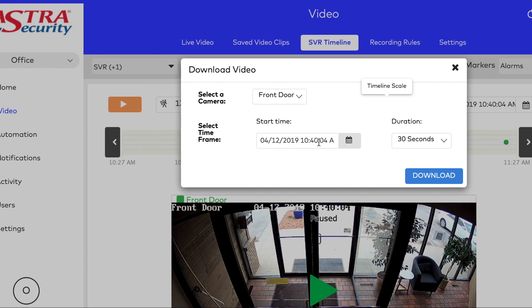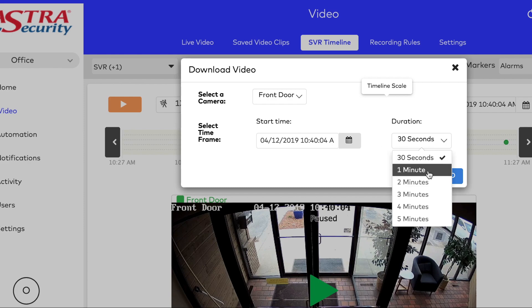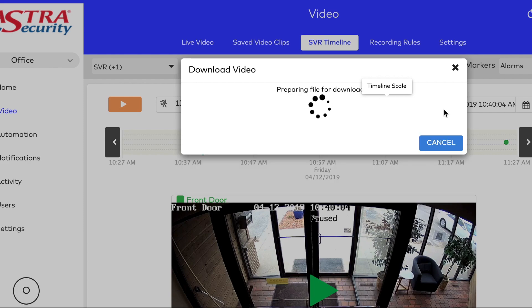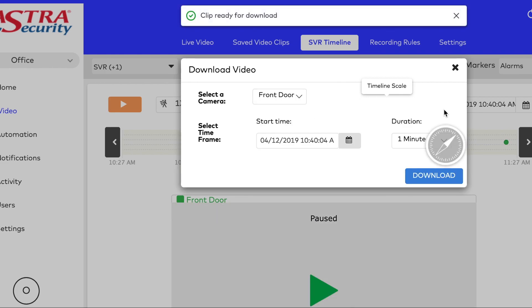Select your camera, you're already on the front door camera. And the start time will be where your marker was placed. Choose the duration, 30 seconds up to 5 minutes.